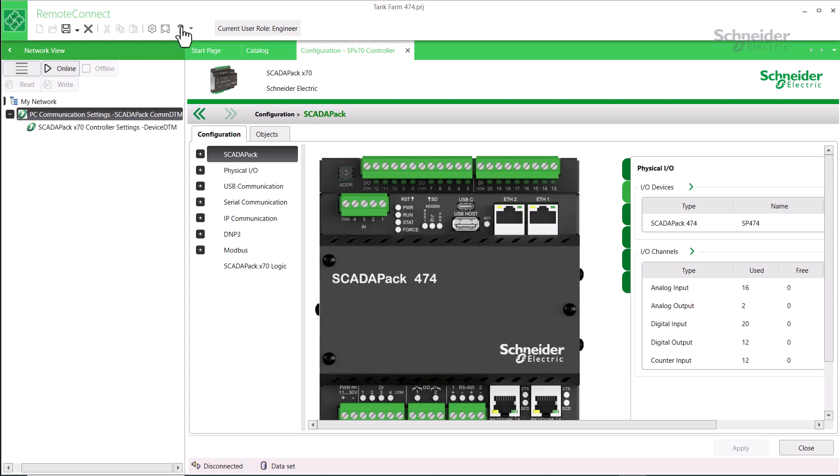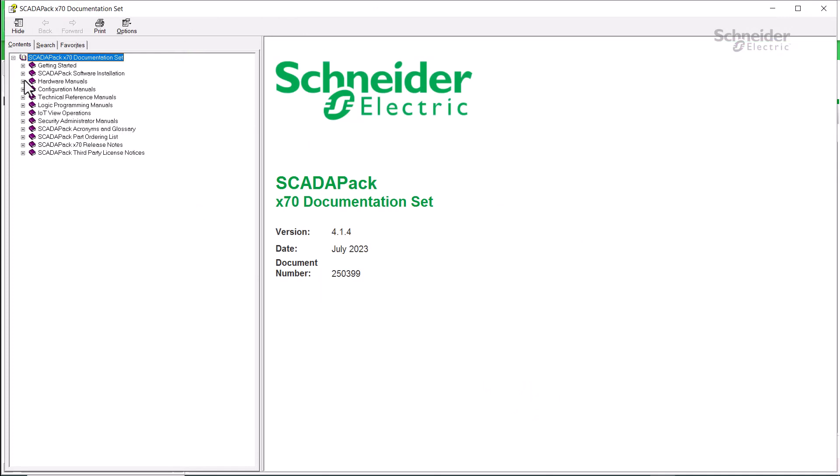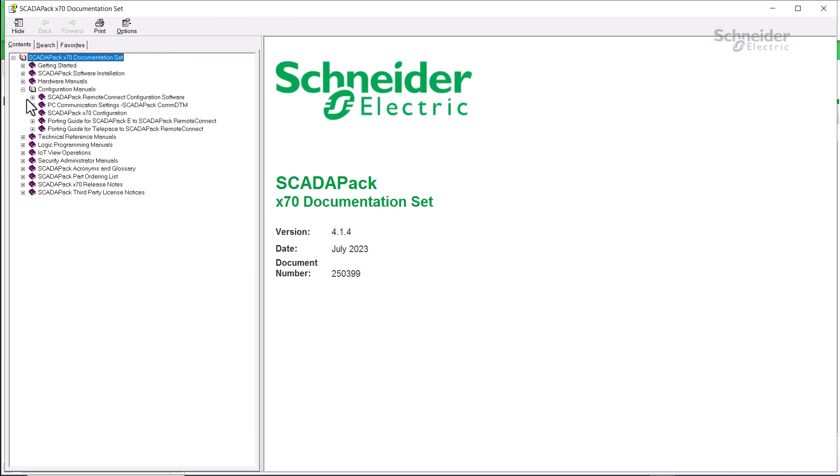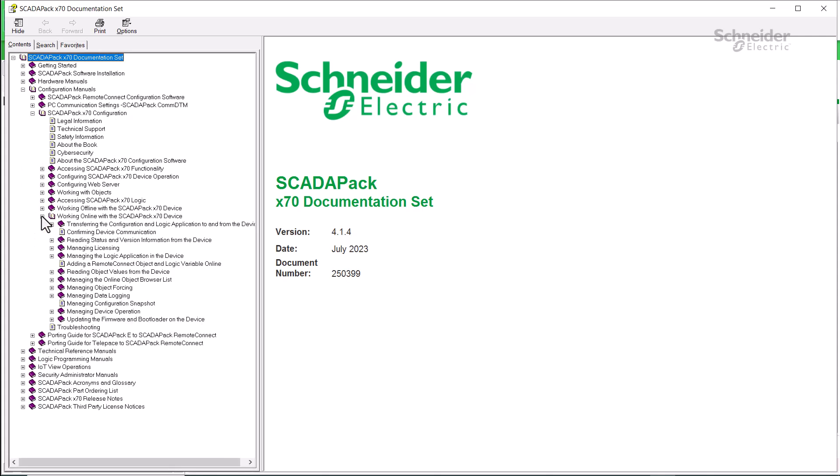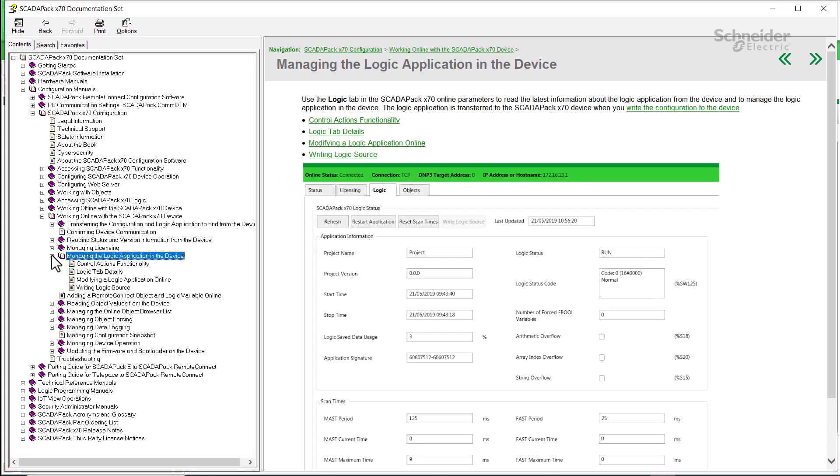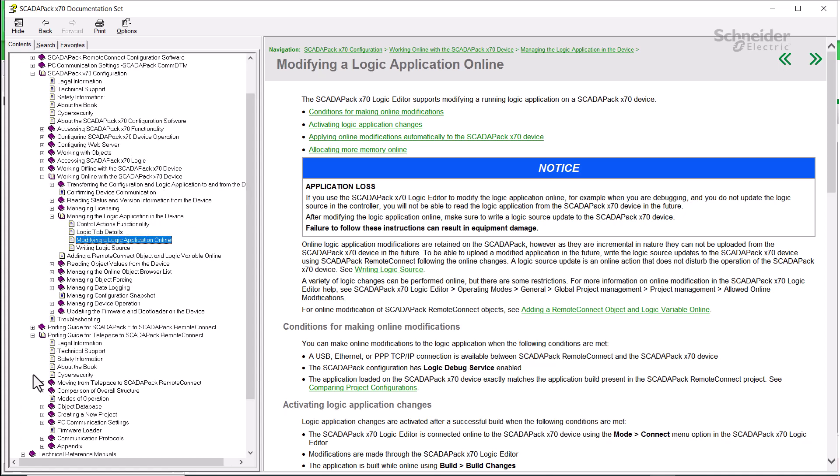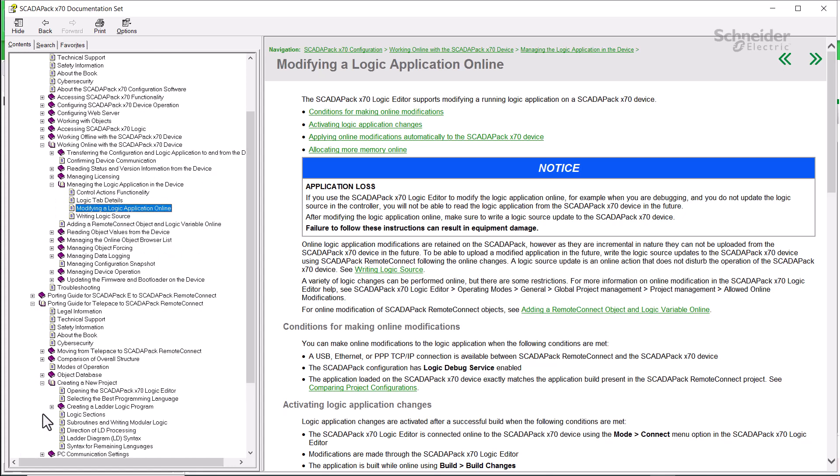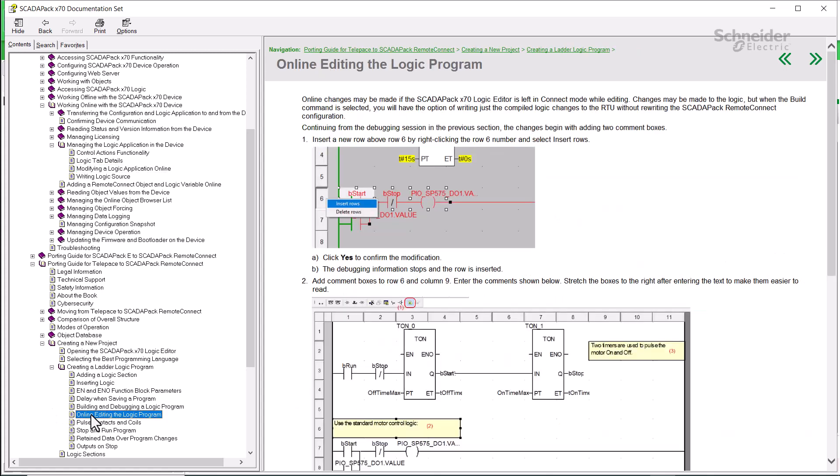I'll open it up and we'll go to the configuration manuals and SCADAPack X70 configuration, then working online with the SCADAPack device, managing the logic application in the device, and finally modifying a logic application online. You can find a similar page in the porting guide for Telepace to RemoteConnect. I'll expand creating a new project, creating a logic application, and then online editing the logic program.